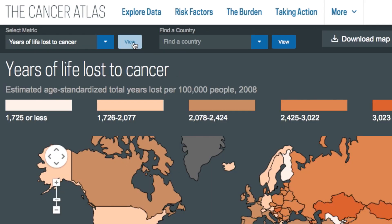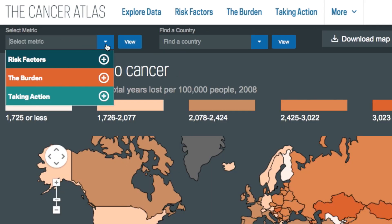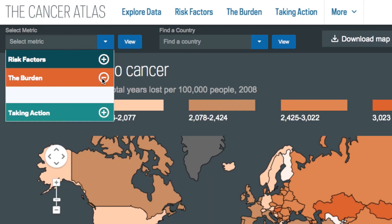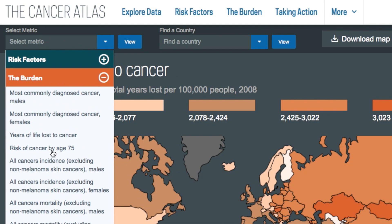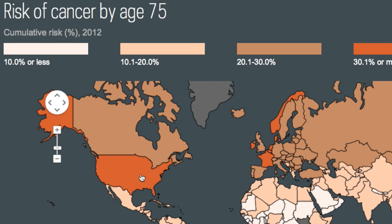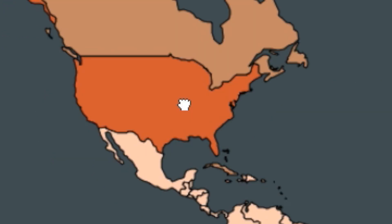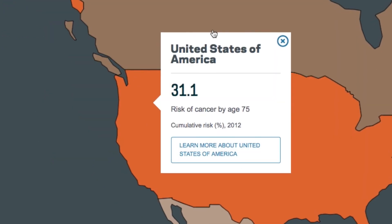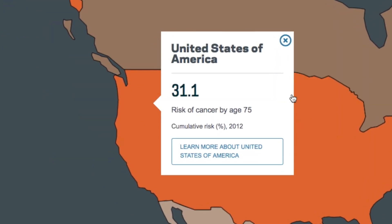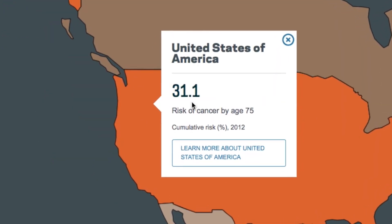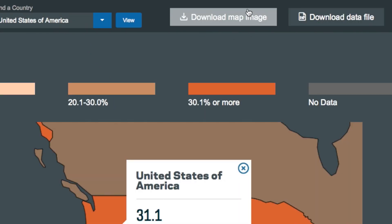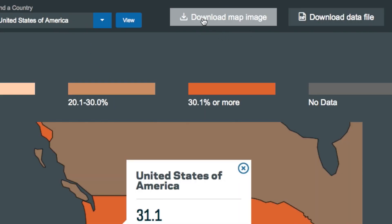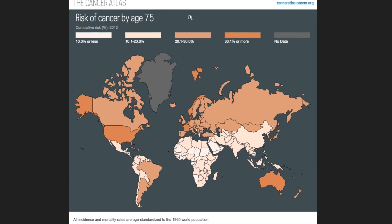For example, by selecting risk of cancer by age 75 under the risk factors section and clicking on the United States, we learn that Americans have a 31.1% cumulative risk of cancer before turning 75. Users can download a presentation-ready high-res image of the map they are currently viewing.